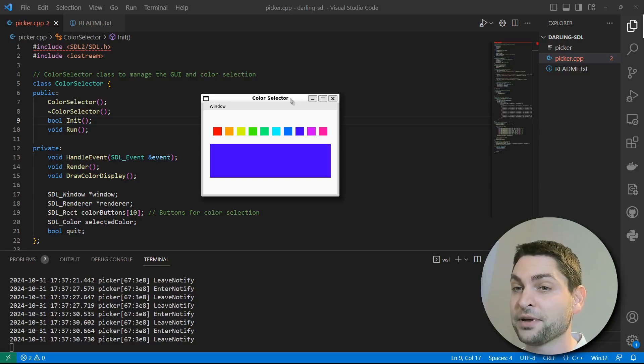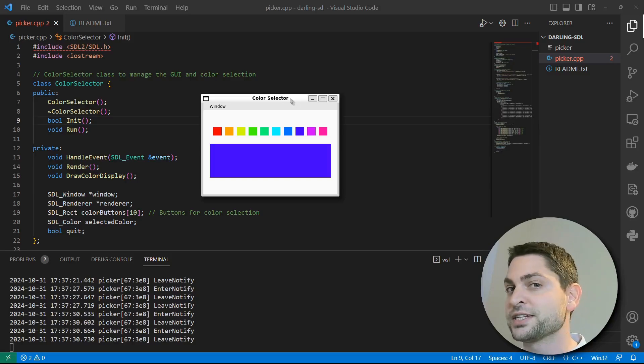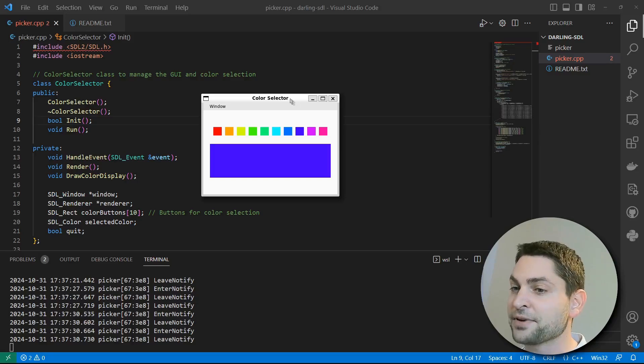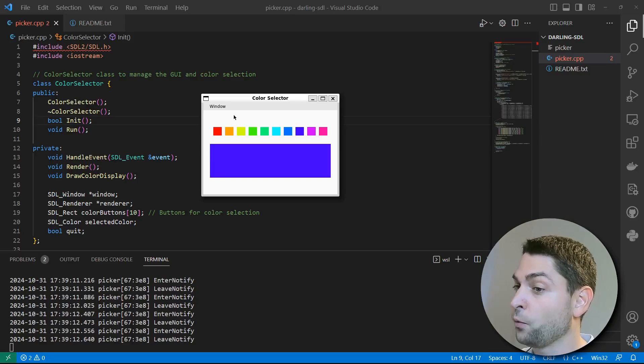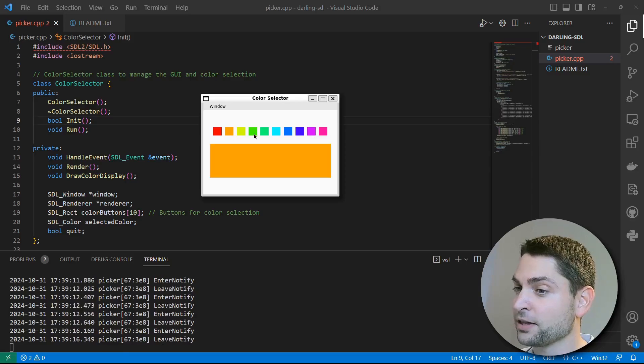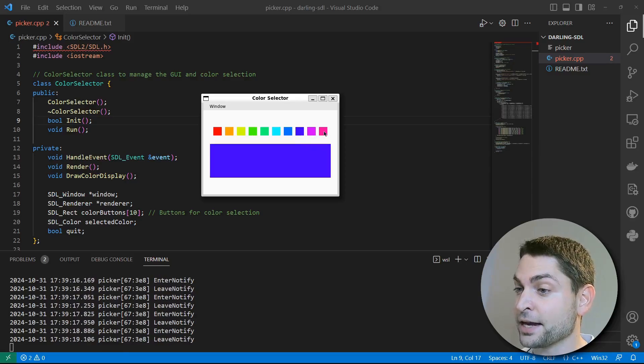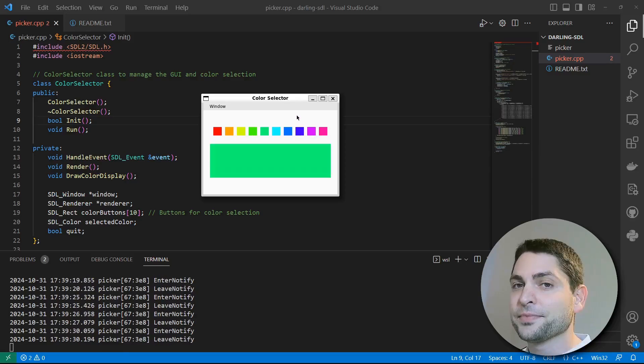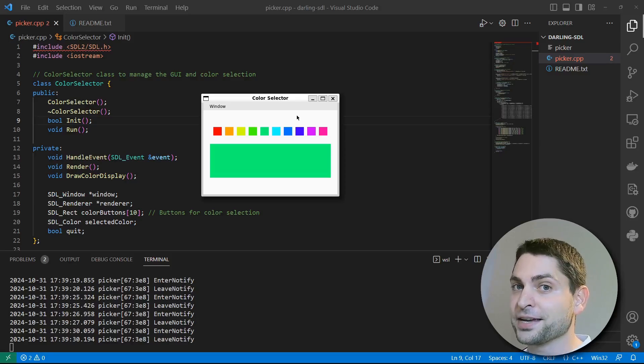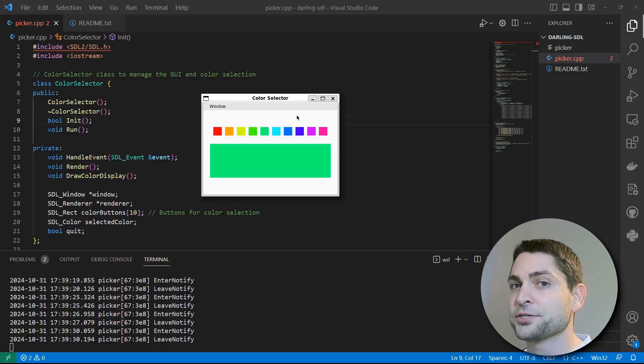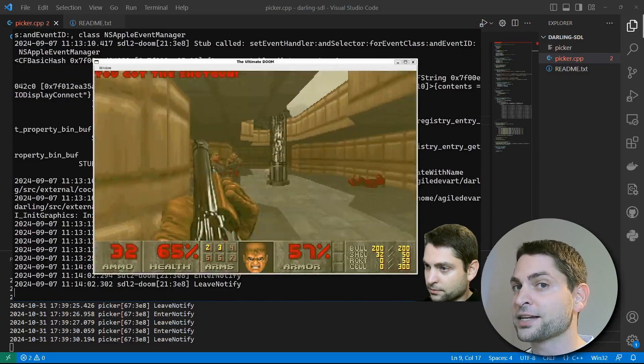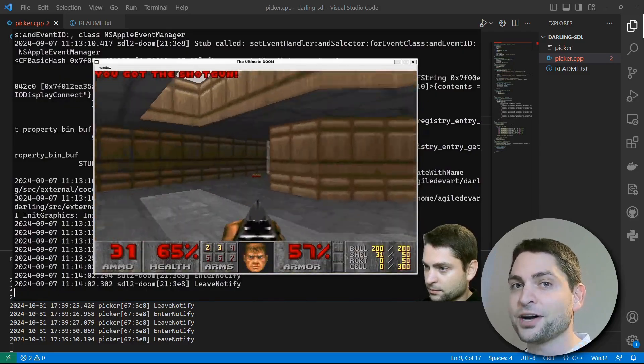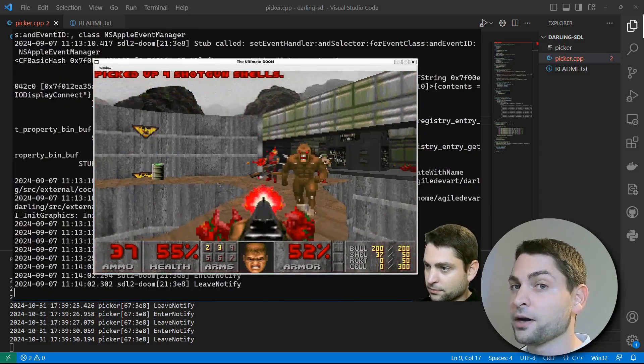Next up is a color picker app. I crafted this one using the SDL2 library, a fantastic choice for building interactive graphics applications. While it might look like a simple tool, don't underestimate the tech behind it. SDL2 isn't just for picking colors. It's capable of rendering 2D and 3D games. I even used it to run classic Doom on Darling in my previous video.